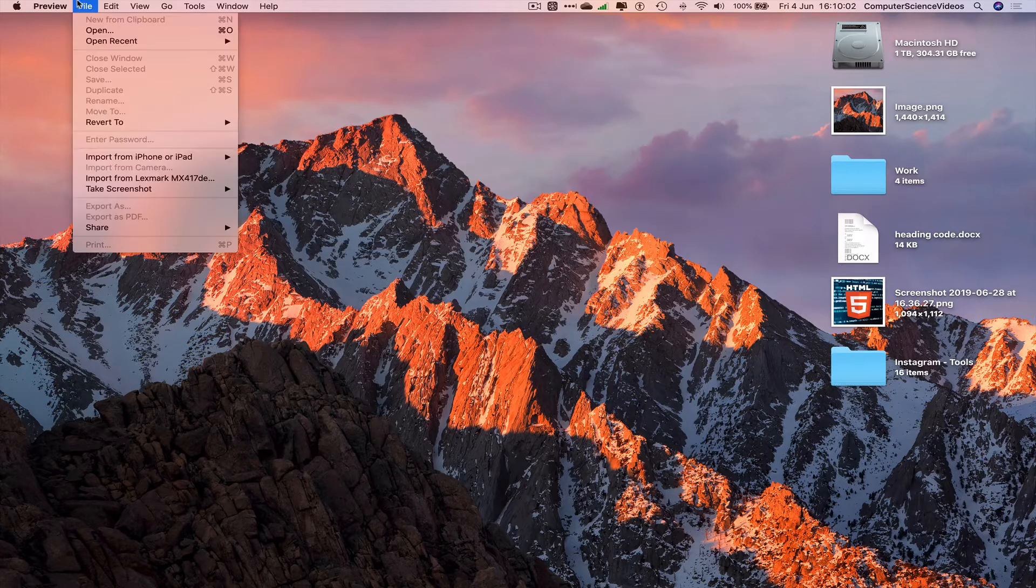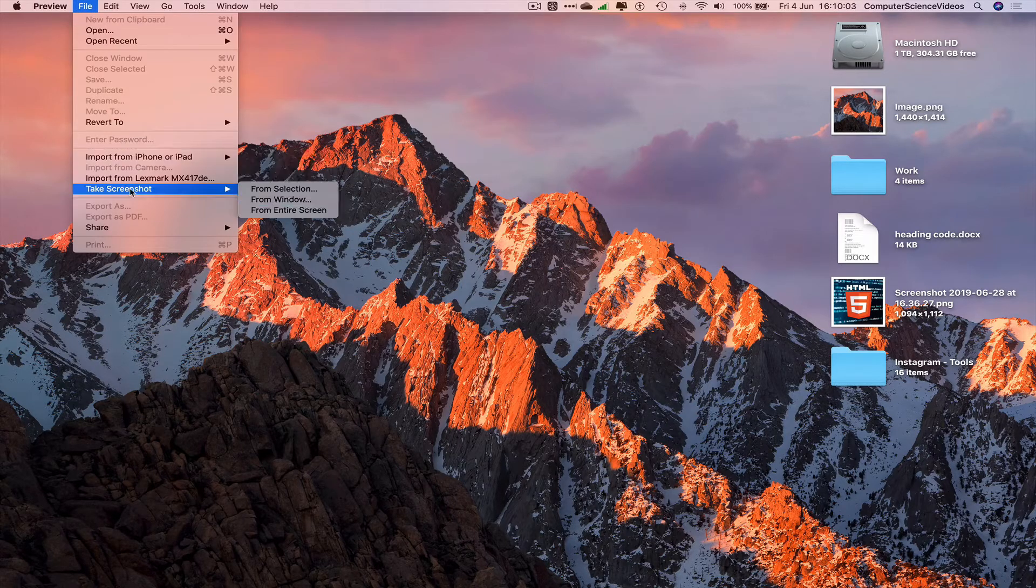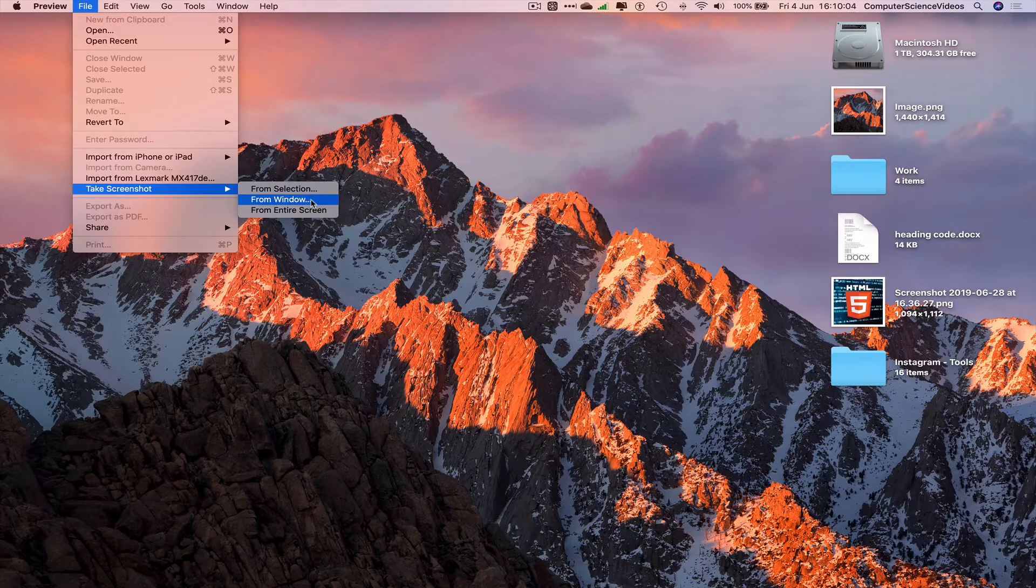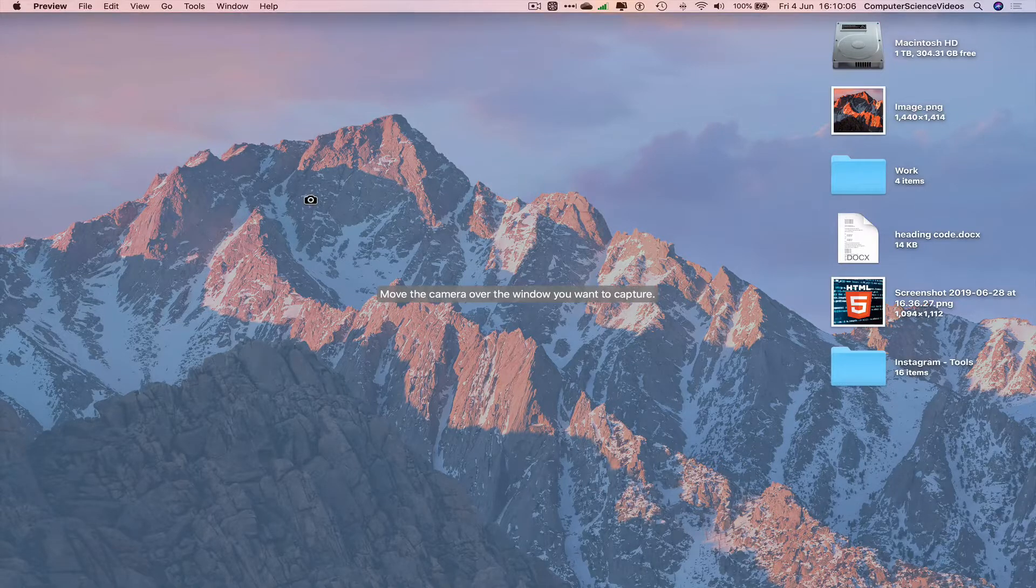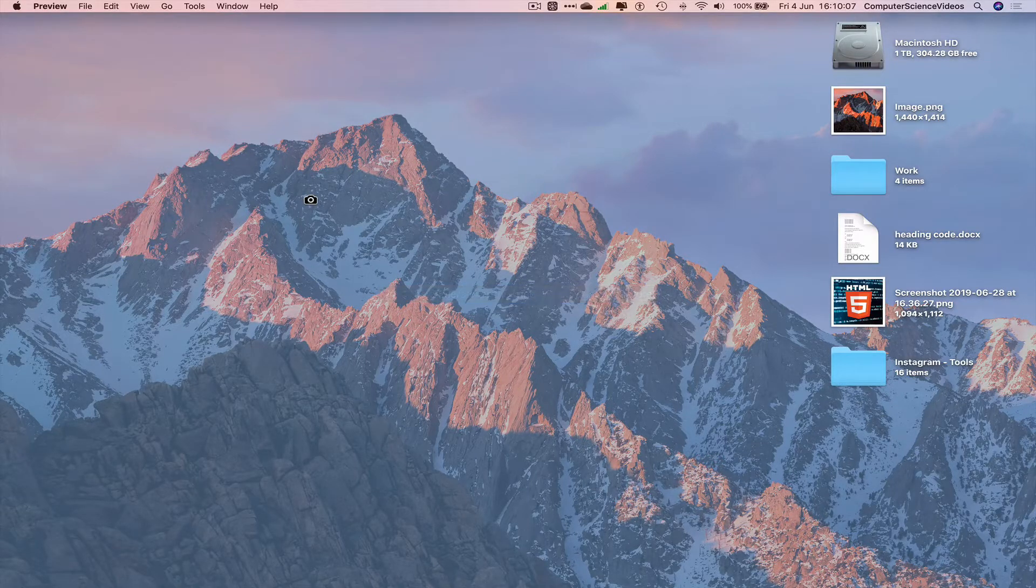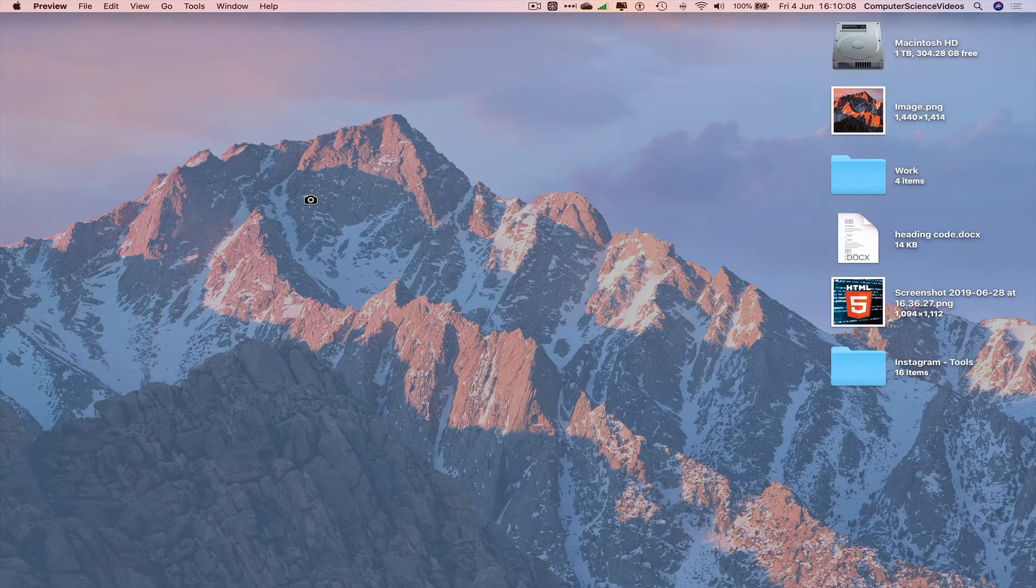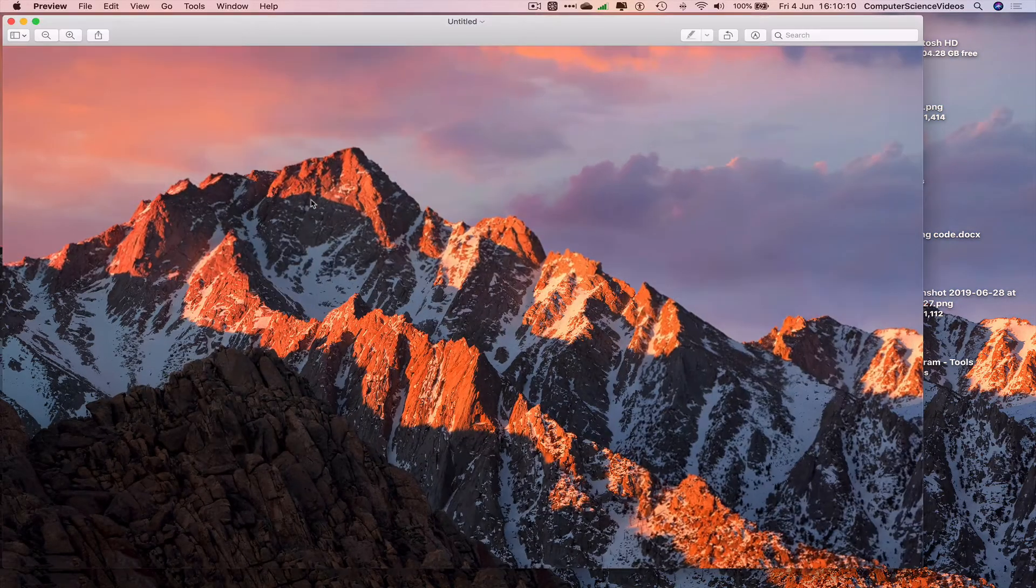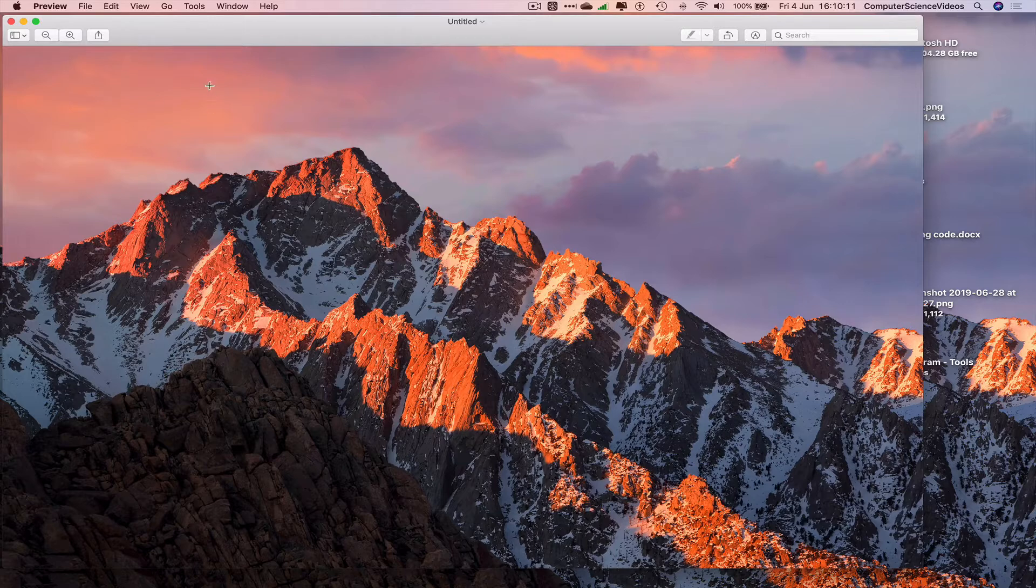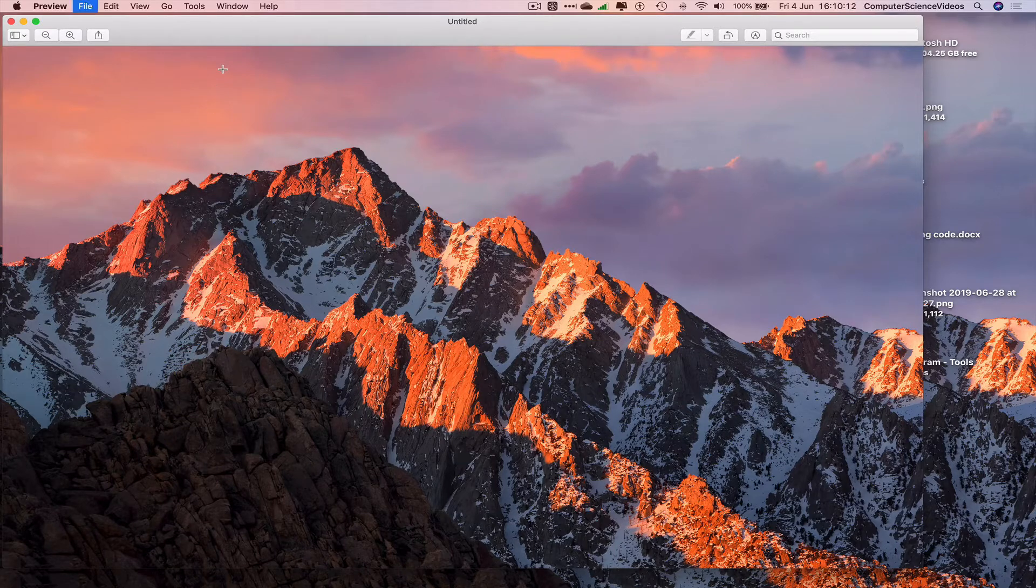Go back to File, take screenshot, from window. This will take the screenshot of the entire window. Enter Command+S to save the image to the desktop.